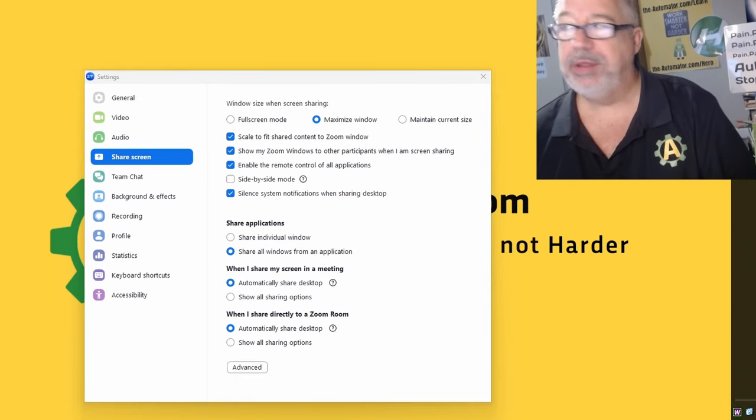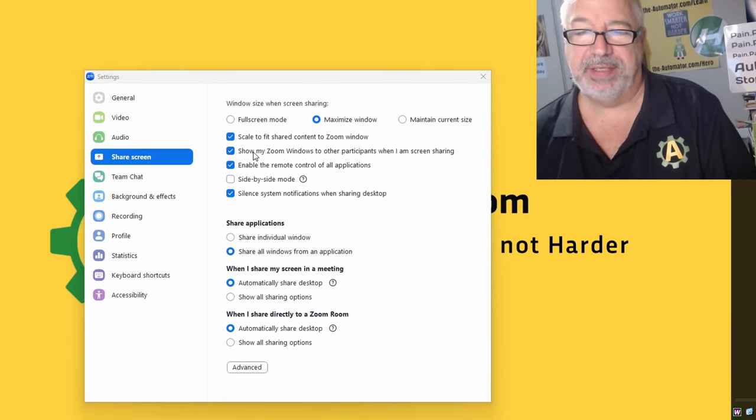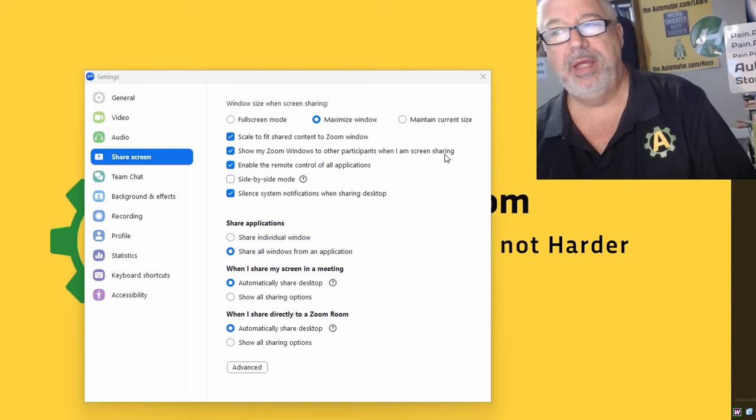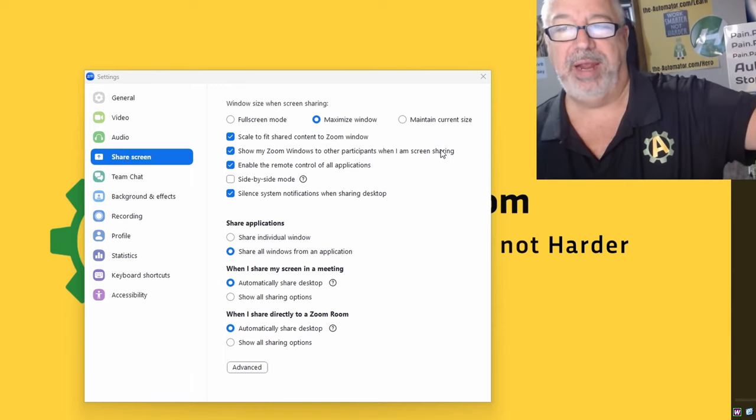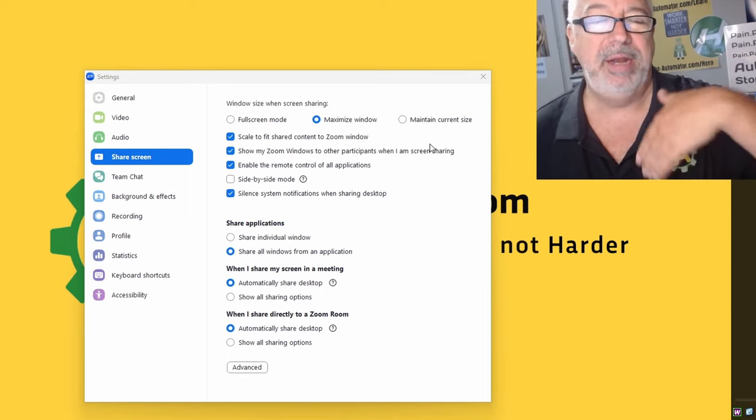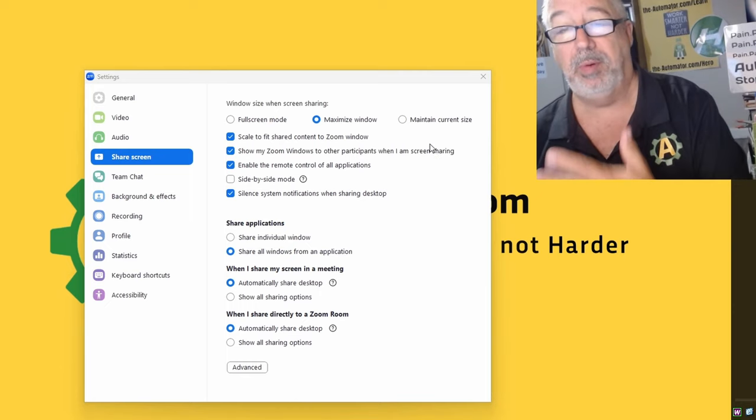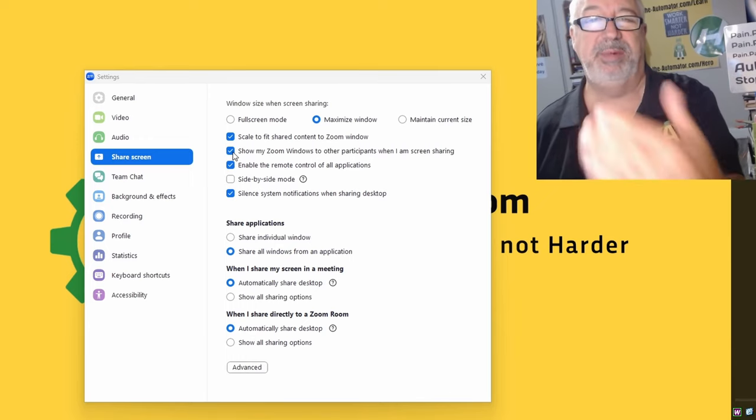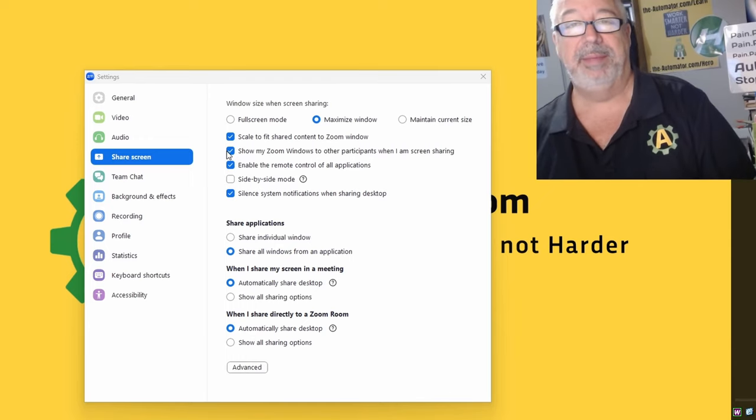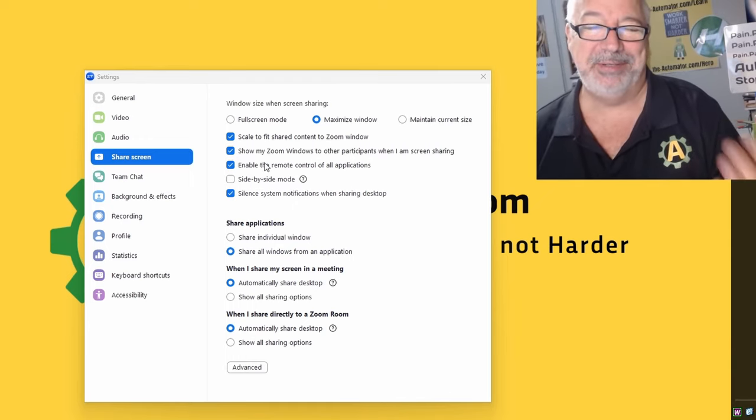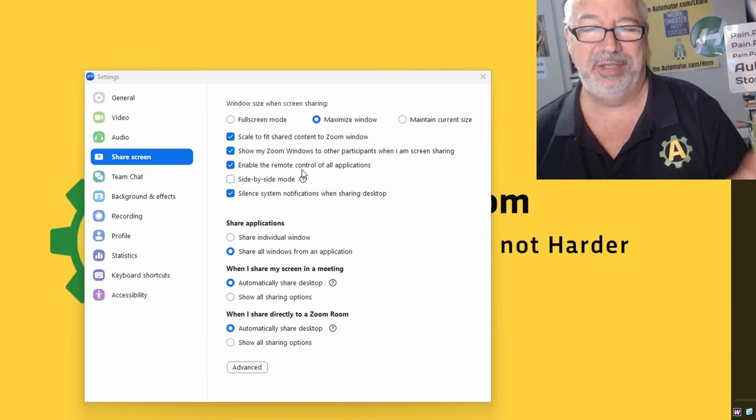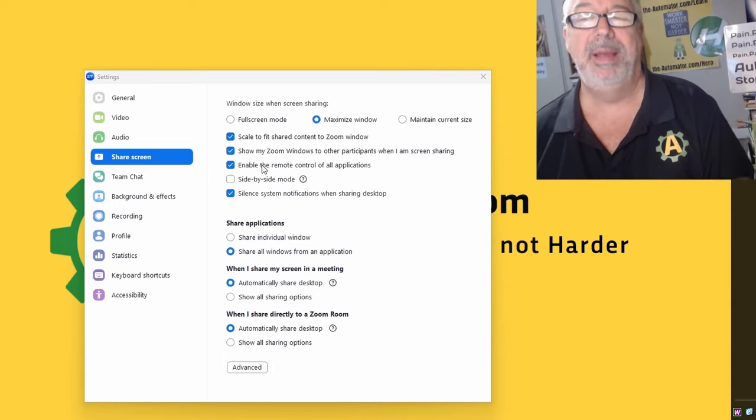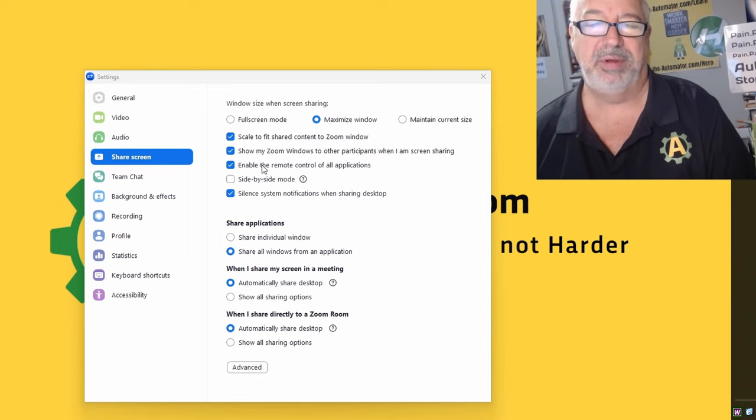The other really important one to have is 'show my Zoom windows to other participants when I'm sharing a screen,' because when we're on a call you might have a Zoom window up there and you can't find something, and we don't see your Zoom windows unless you enable this checkbox. Then it's really nice because we see what you see. That's why we can't tell people how to turn this on in Zoom, because you won't even see it. Now you might see it on mine because I have that selected in the recording. But I'm using OBS to record this just to avoid that.